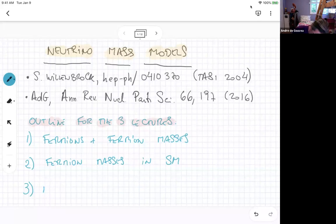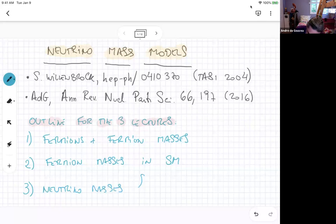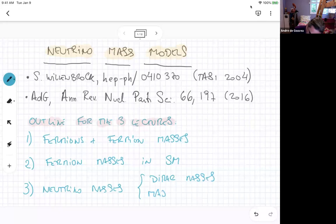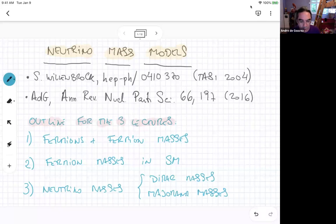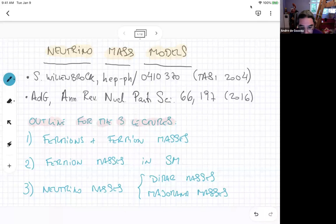For the last part of the time, we'll be talking about neutrino masses. In particular, there are two broad categories of neutrino masses: one is Dirac neutrino masses, and the other one is Majorana masses. I'll be discussing this broadly, then discussing some models, and then also trying to make some connection to phenomenology.